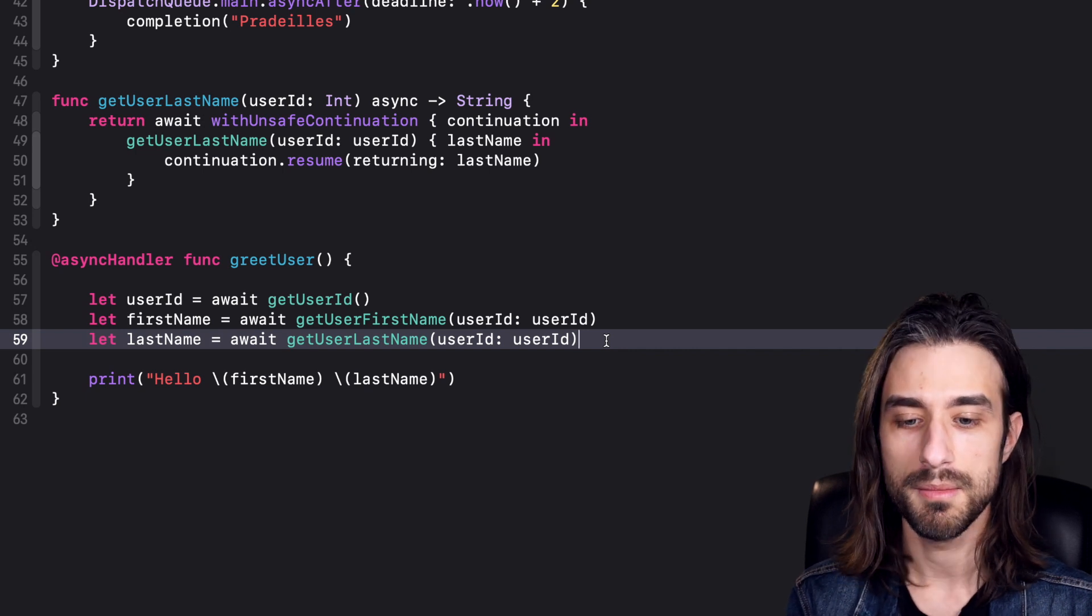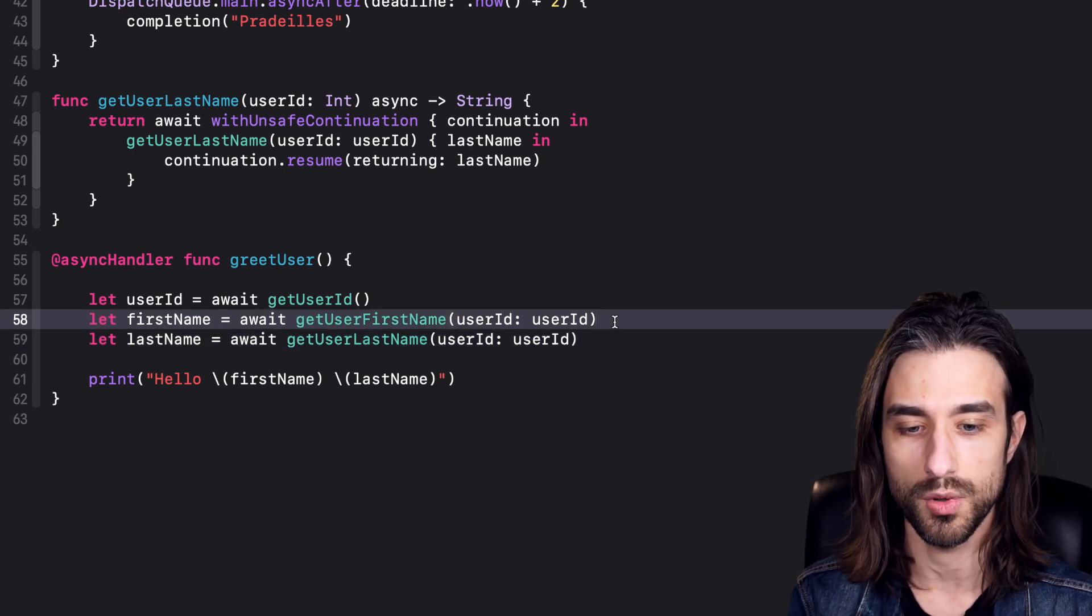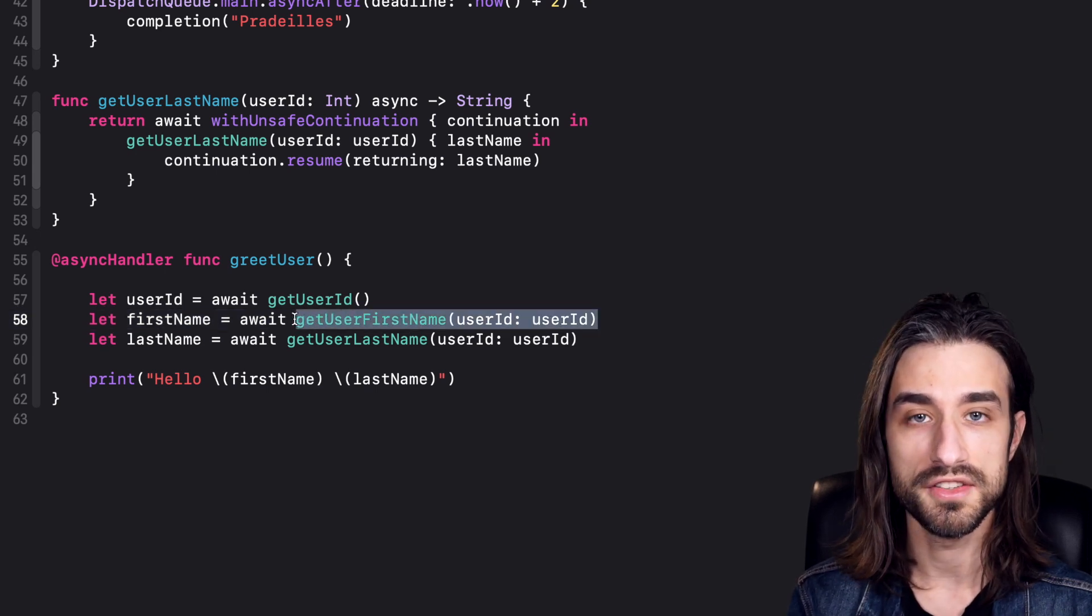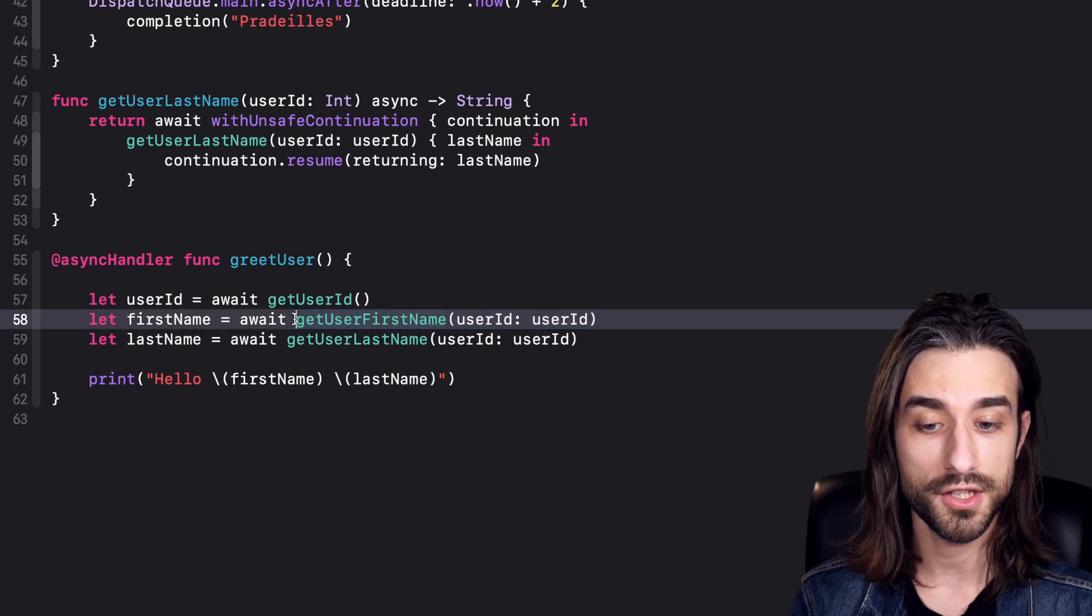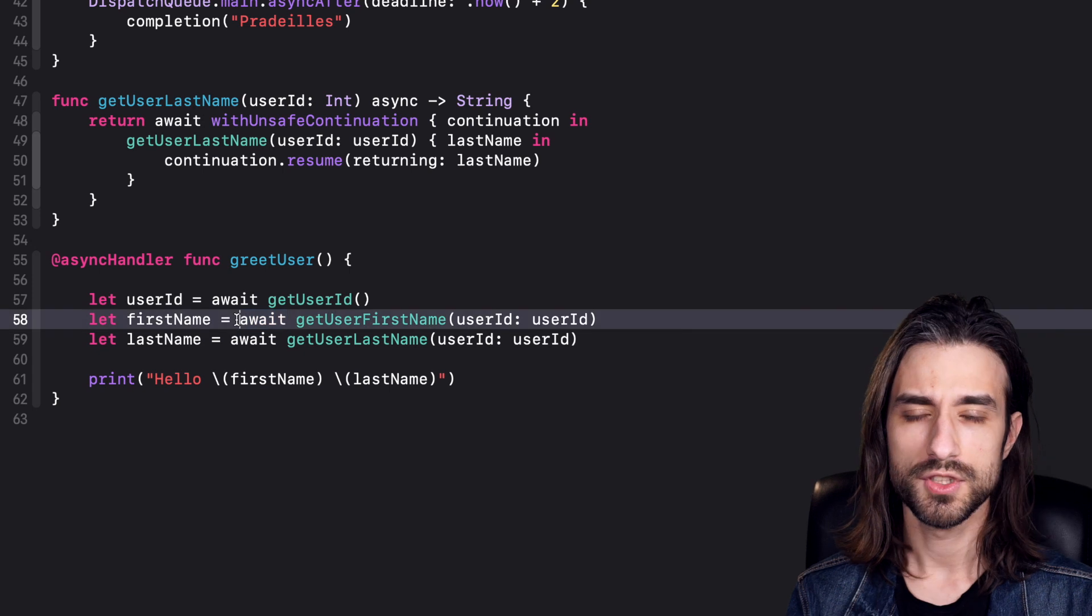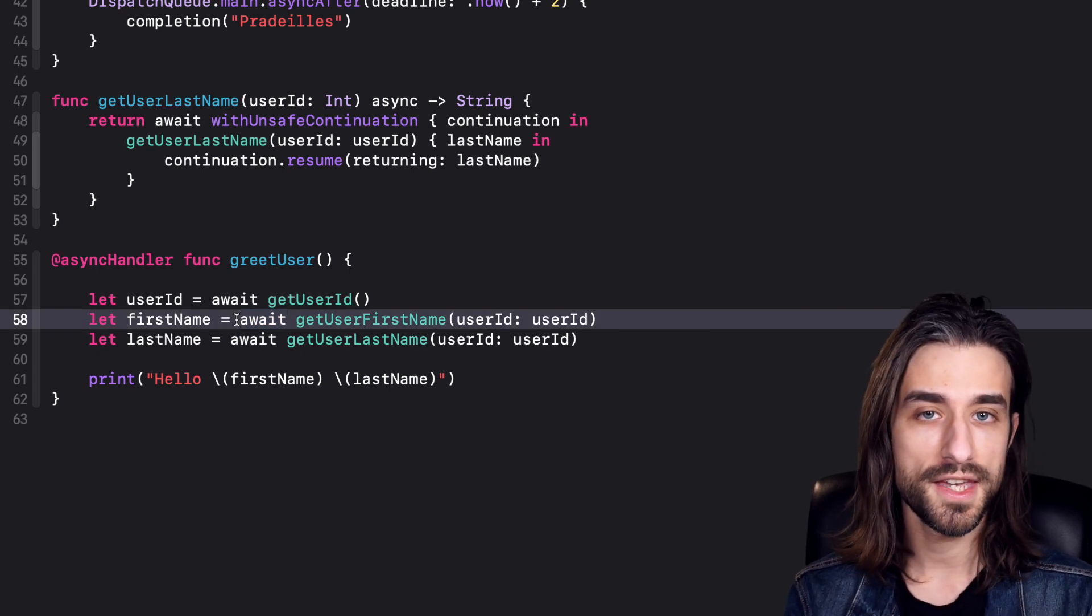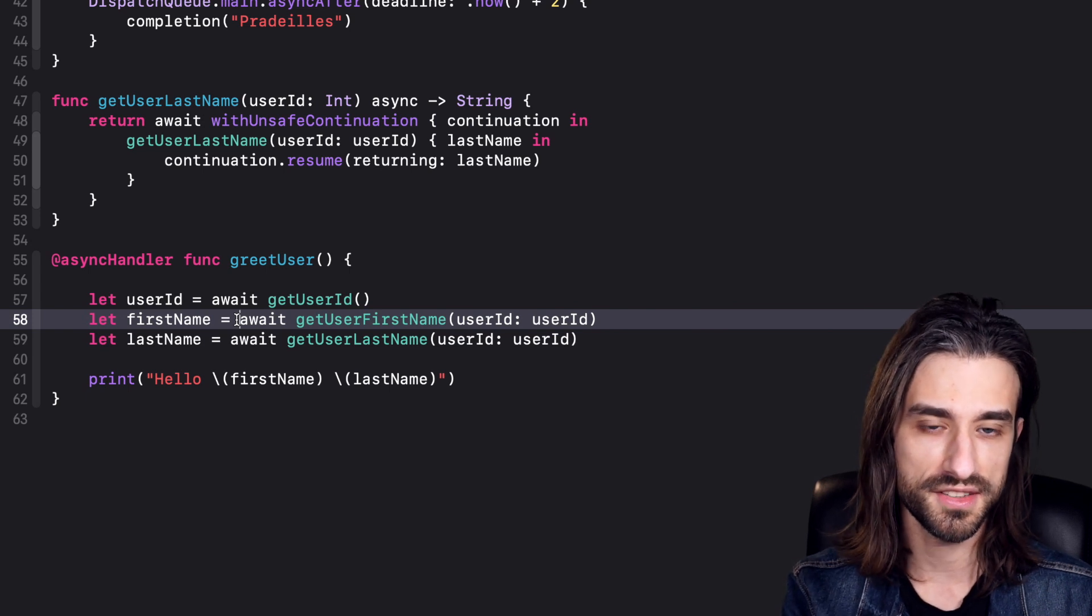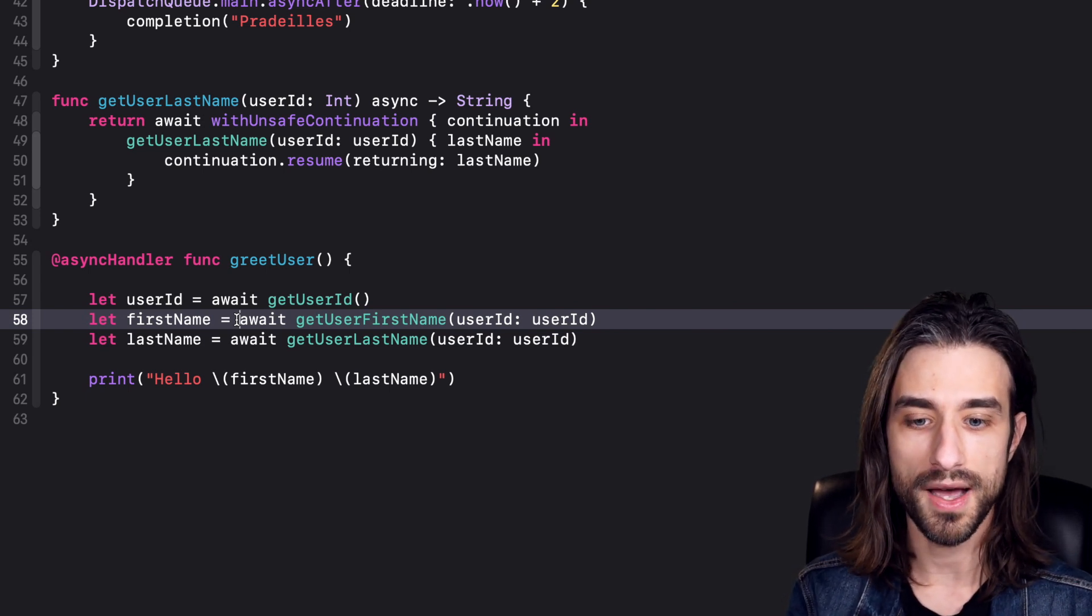Actually in this line, there are two things happening at once. First, we're creating a background task that will call this function on the background thread. Then there's a second part which is executing the task, and that's what the await keyword stands for. We're doing two things: we create a task, and then we execute the task and block until the task has finished its execution.